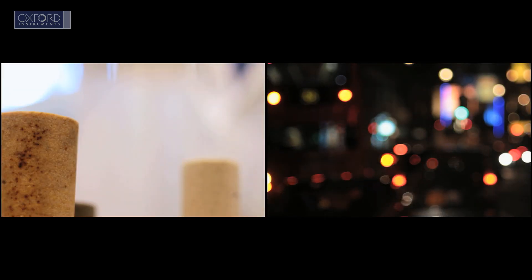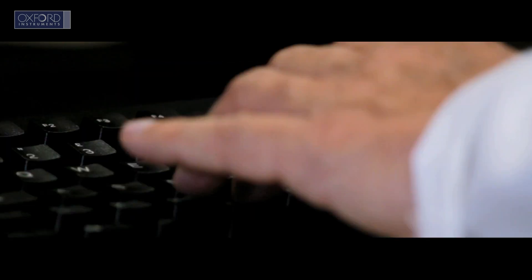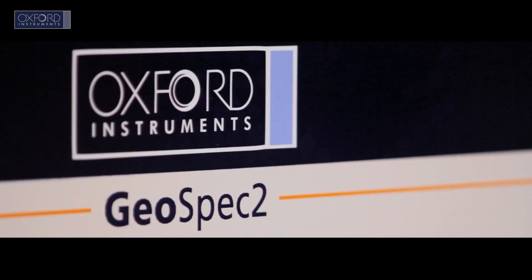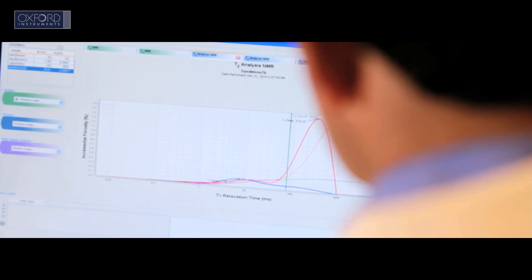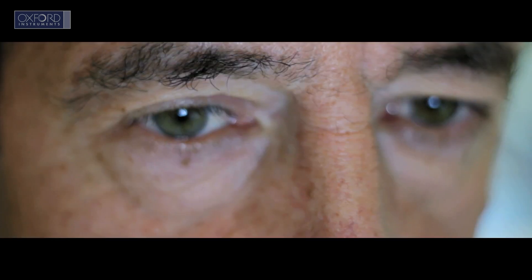And as the demand for conventional fuels increases, our rock core analysis systems support the ongoing search for oil.